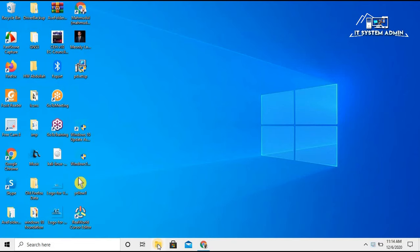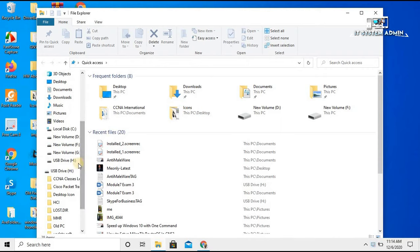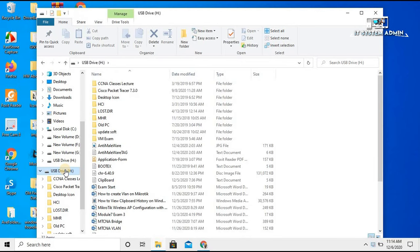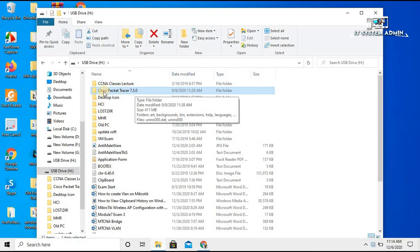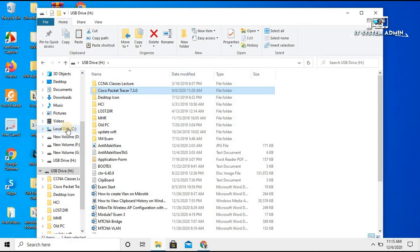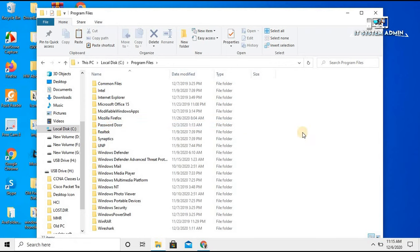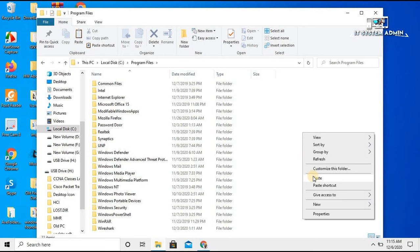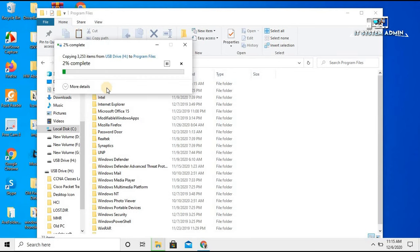Click on File Explorer, then click on the USB drive. Click on your copied install files — that is Cisco Packet Tracer 7.3.0. Right-click on it and click Copy. Now click on C drive, click on Program Files, right-click on an empty area, and click Paste. Click Continue. All copied files are now copying to this computer's Program Files.